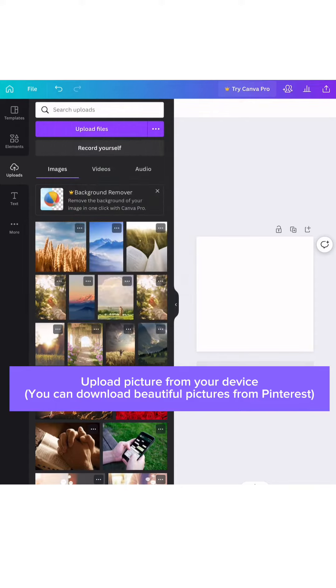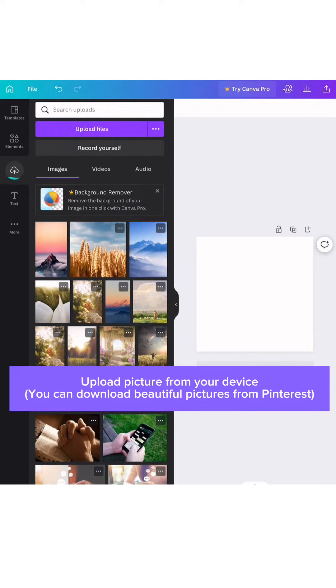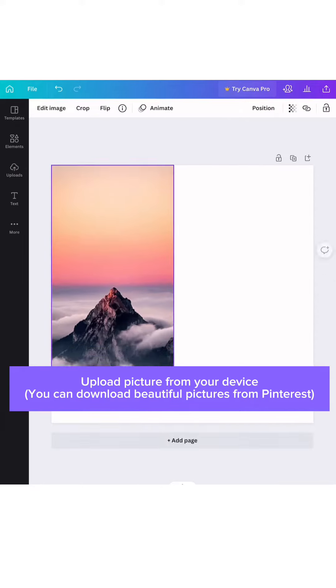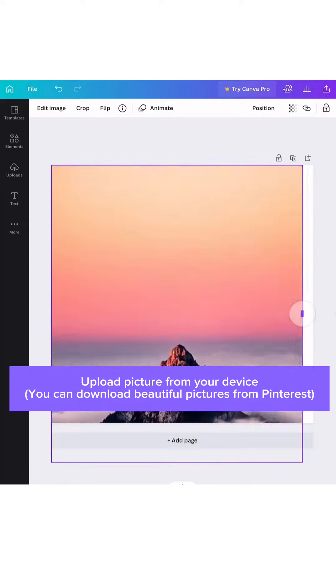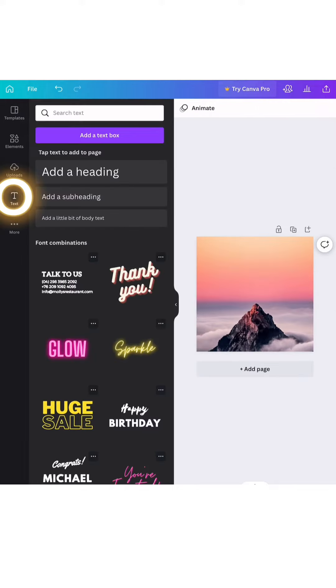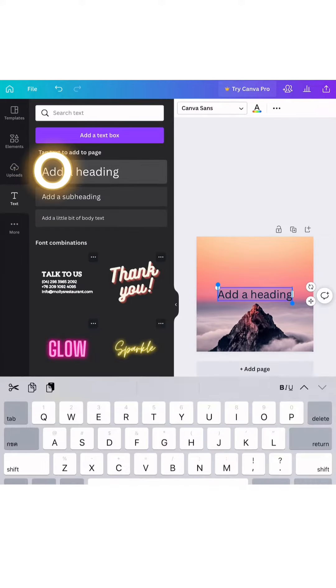You can download beautiful pictures from Pinterest. Please choose the picture that has enough space like this so we can put the letters on it.